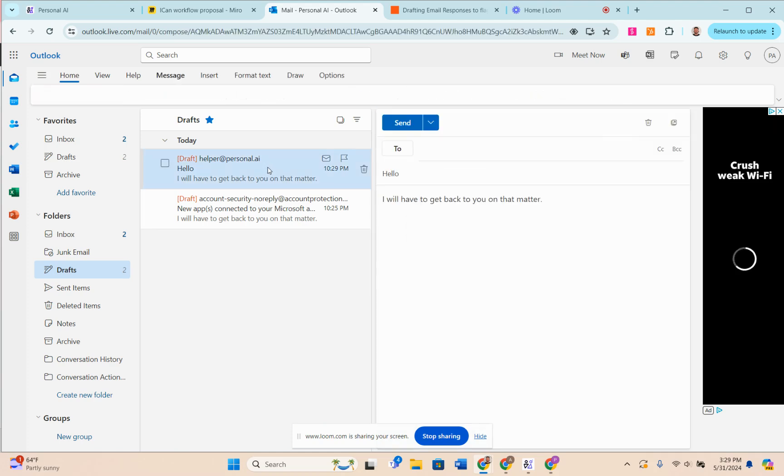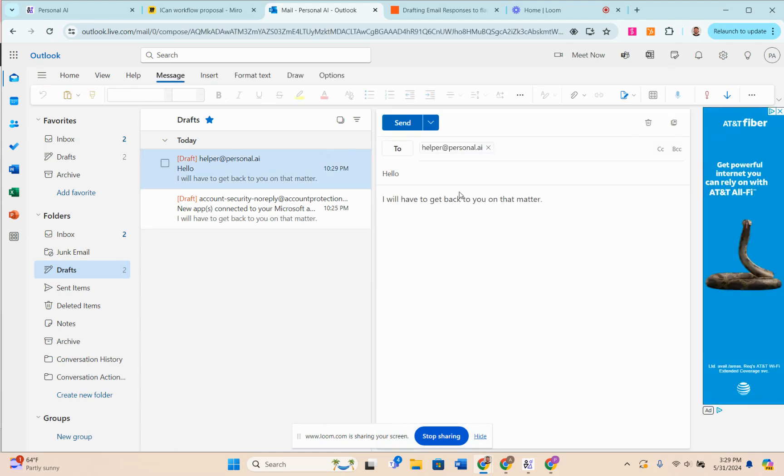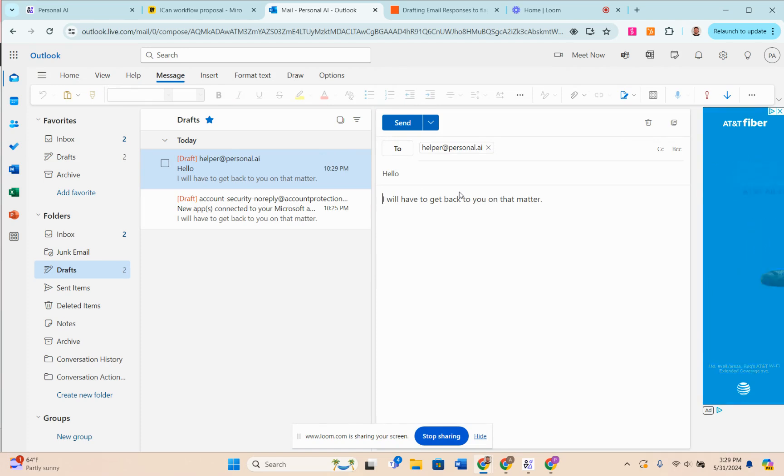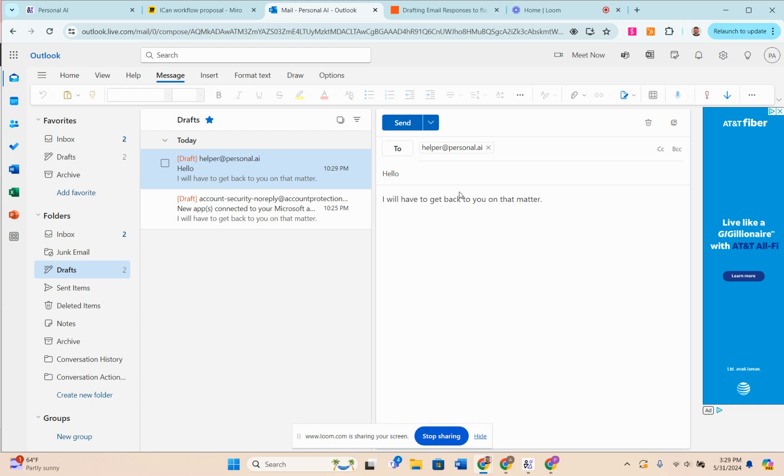I can click here and I have a response from the AI that says 'I will have to get back to you on that matter' because we've trained the persona not to give out any legal advice to customers in emails.